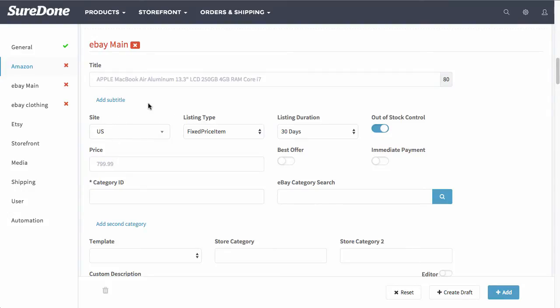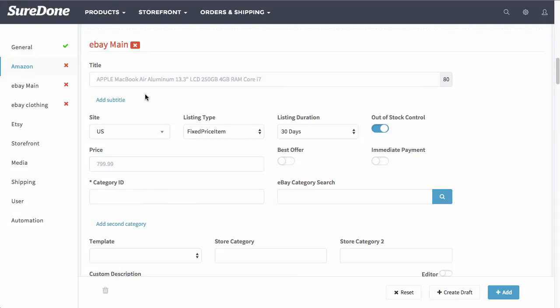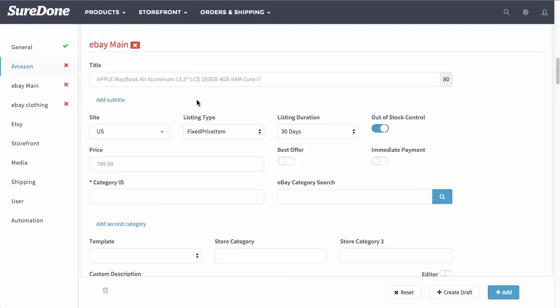Now from here you will see that the title and the price got copied over from the top. If you want to change this, let's just say you were also listing this on the storefront, you could potentially change the title specifically for eBay. I'm going to leave it alone since we're only focused on eBay right now. You can see that the site of US carried over and also the listing type and duration from the settings.